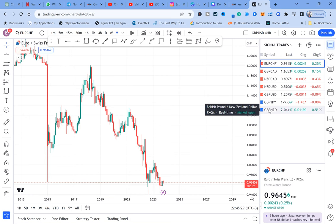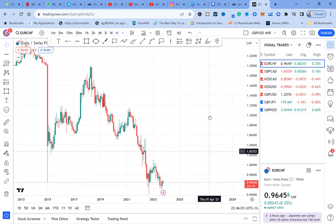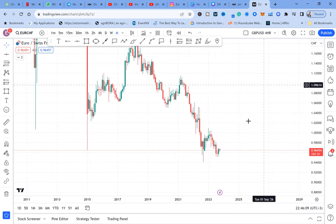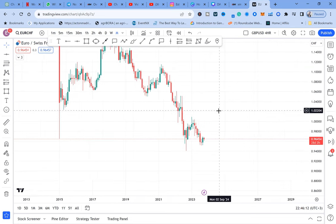GBP/JPY and GBP/NZD are pairs I'll look at weekly — they are highlighted in blue. The first five pairs are ones I'll be looking at every day, because on the monthly chart these pairs have given me confirmation. In this video, lesson two, we'll do EUR/CHF because it has already given us an entry. We'll start from monthly analysis.